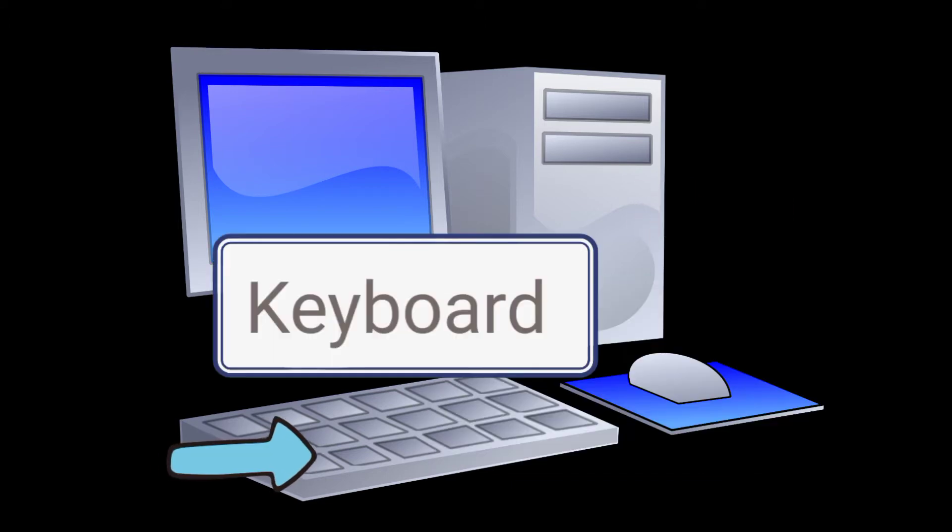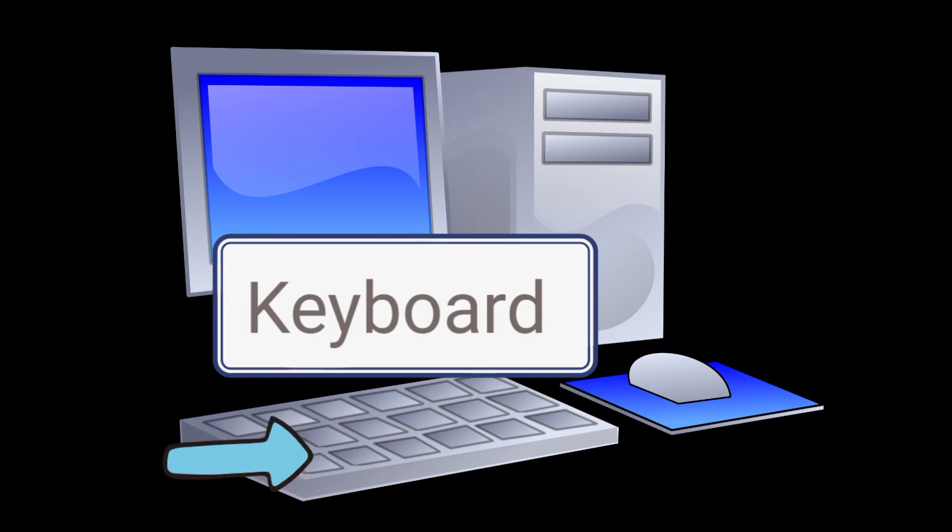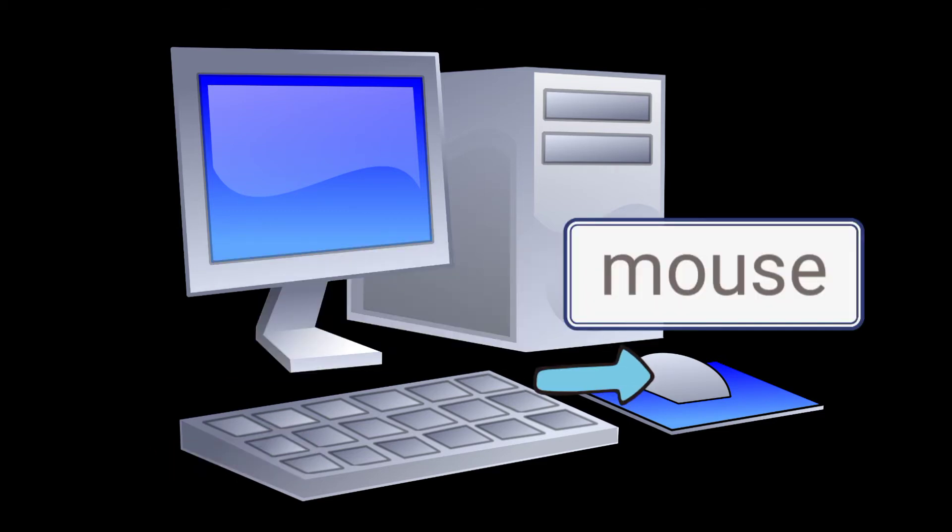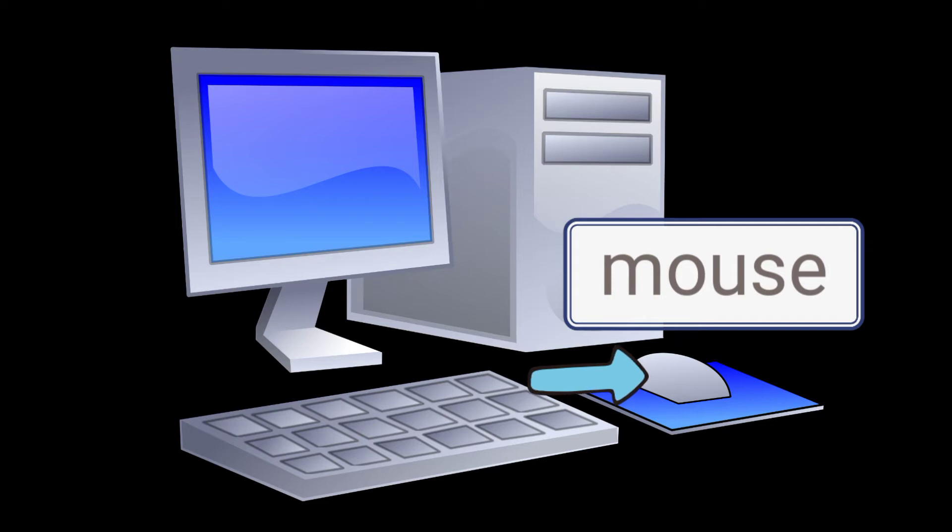It has a keyboard, where we can type a document or play games. It has a mouse, a handheld device that controls the movement of the cursor or pointer on the computer screen.